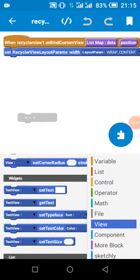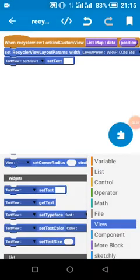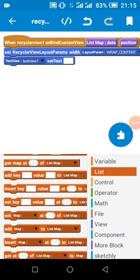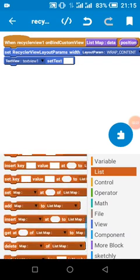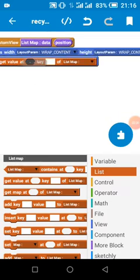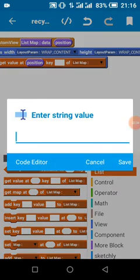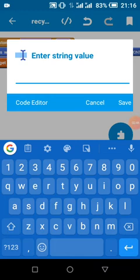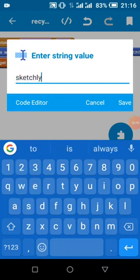We call setText, then getText at position. Please take note of this key — this key is the key I will use to create the random dummy data. What we have in the complex data and so on uses the same key we used to get. So this is the key I'm using to create. Let's say my key is 'sketchly'.